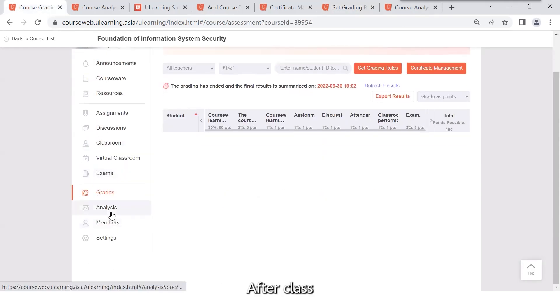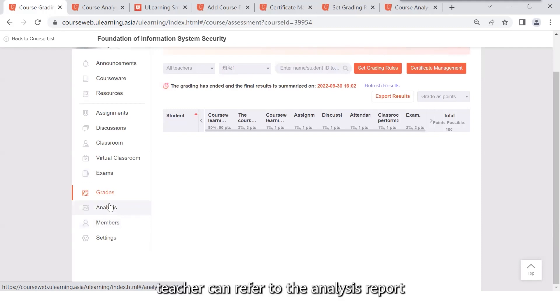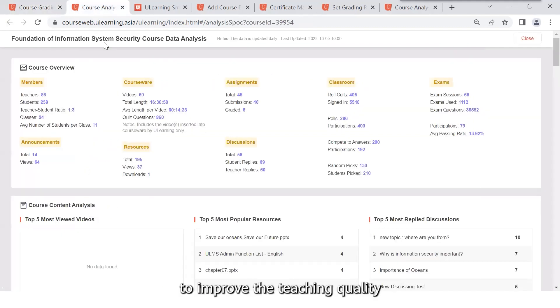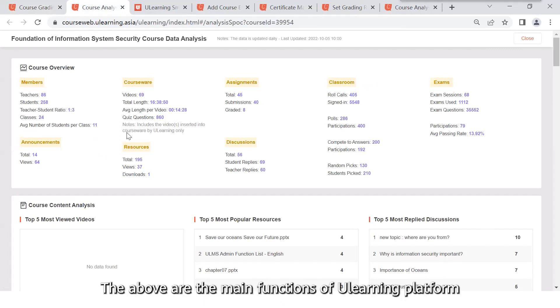After class, teacher can refer to the analysis report to improve the teaching. The above are main functions of the e-learning platform.